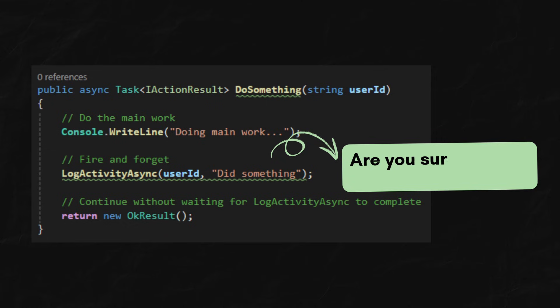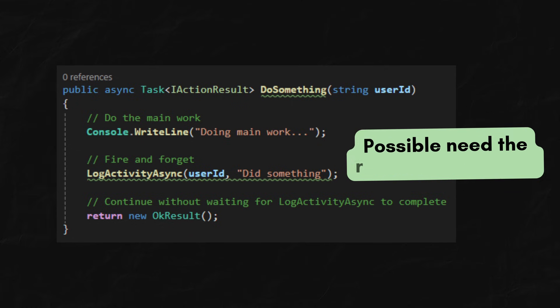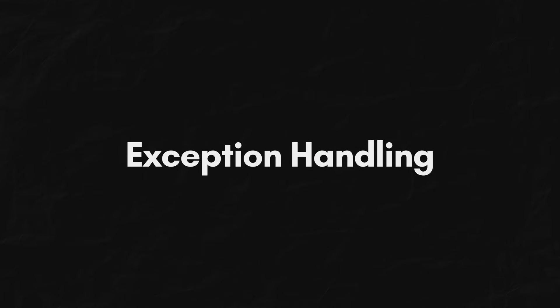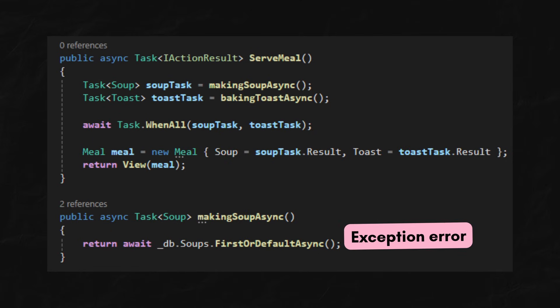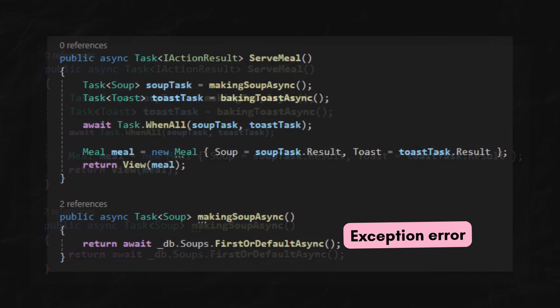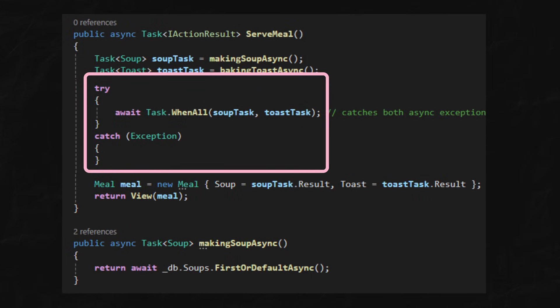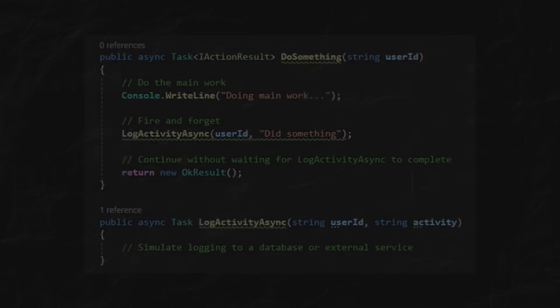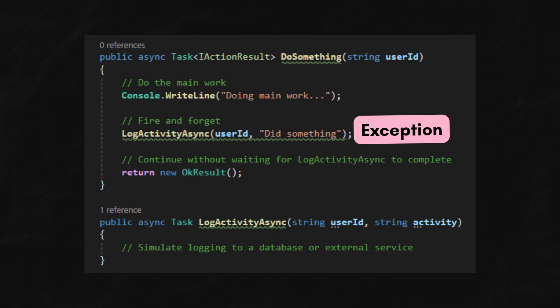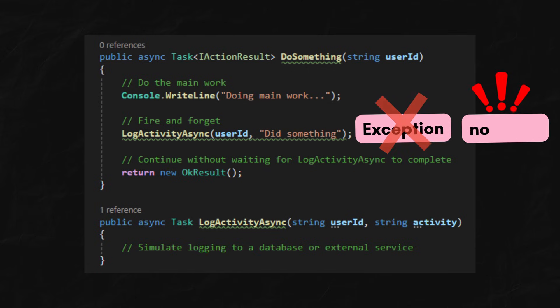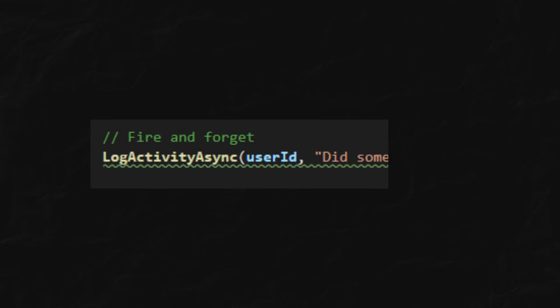First, are you sure you don't need to show the result to the front end? If you don't want to show it for now, is it possible you want to show it in the future? Or, did you handle the exception nicely? With async await, when there's an exception, the exception is re-thrown at the await line, allowing you to catch it in a standard try-catch block. But if you don't await, and you didn't handle exceptions when the async task failed, an unhandled exception might crash the entire application process.